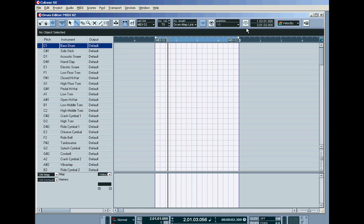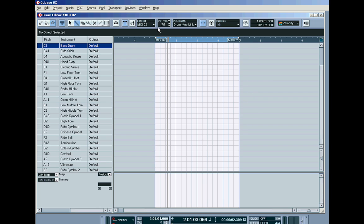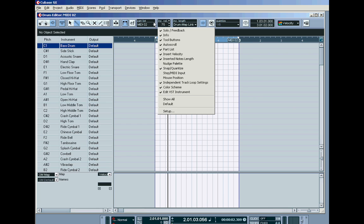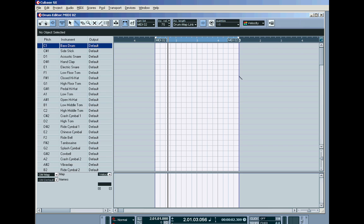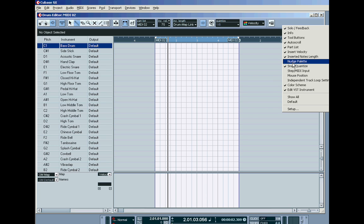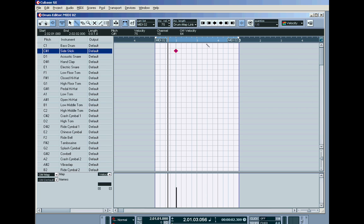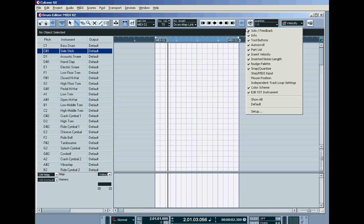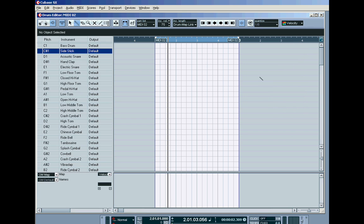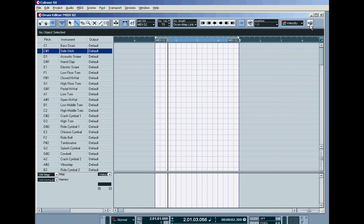I'm actually going to remove it from the top bar by, just like in the key editor, right clicking anywhere in the grey border area between the little buttons and displays, and just choose independent track loop settings and untick it. Now this area is a lot less cluttered. You can, if you like, put in the nudge palette, which allows you to move a note up and down. Make sure that you've got this icon in - your Edit VST Instrument icon. Cubase SX3 calls it something different, but make sure that's in, because that way you can quickly click it and open your RMF.